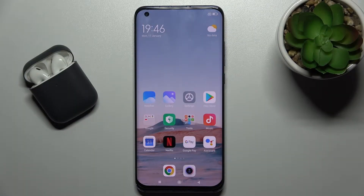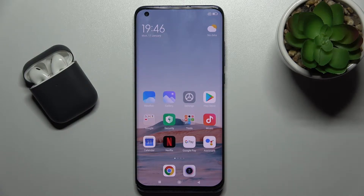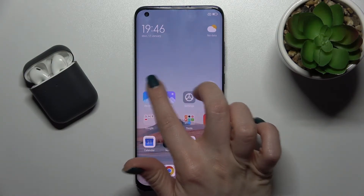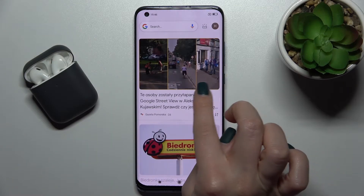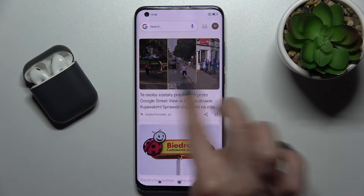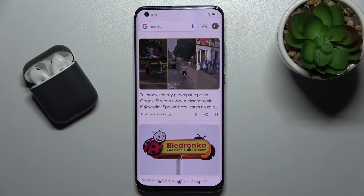Welcome. Today in front of me is the Xiaomi Mi 10 Pro 5G, and I'll show you how to enable or disable Google Fit on this device. As you can see, when I just slide with my finger here to the right side, my Google Fit is activated.